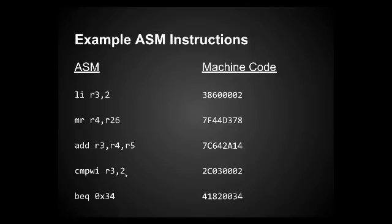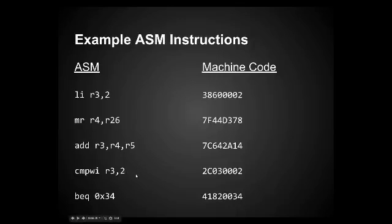When you compare values, there's a special register that's like the state register, I forget what it's called, but it stores the results of this comparison. So when we compare register three to two, it will store greater than, less than, equal to, that sort of thing.